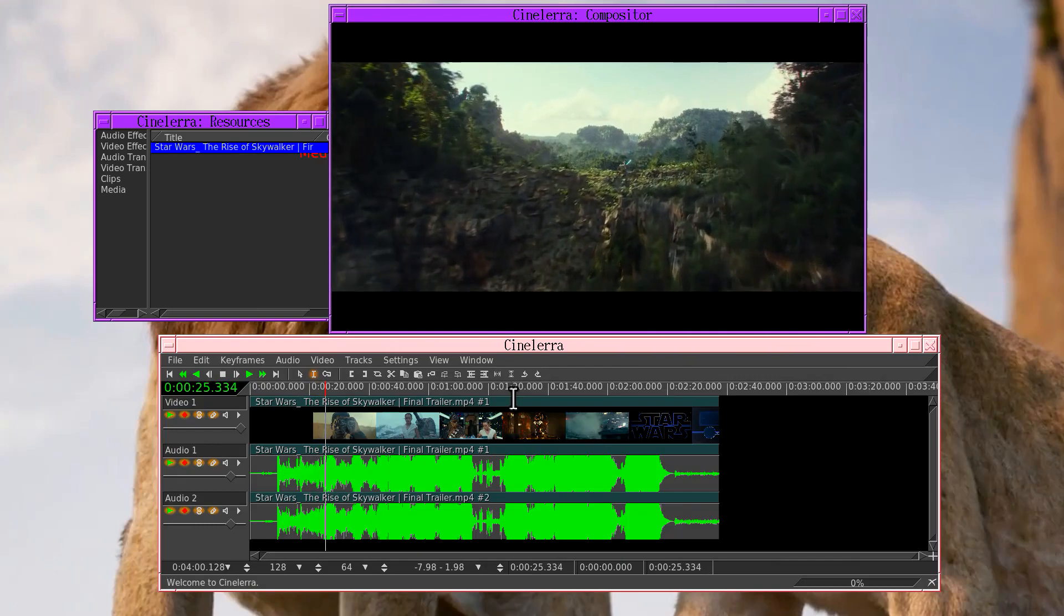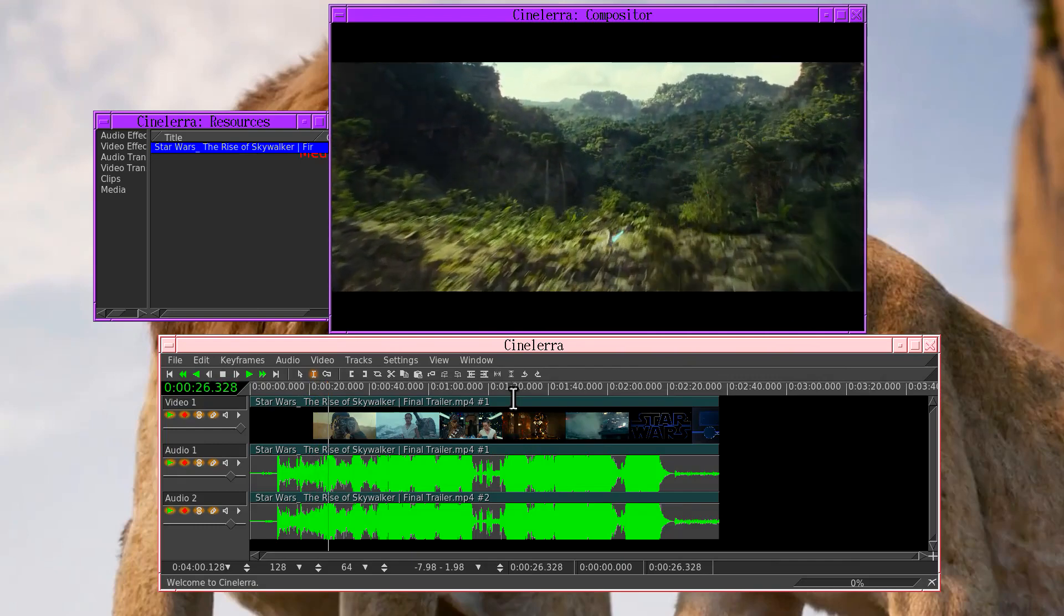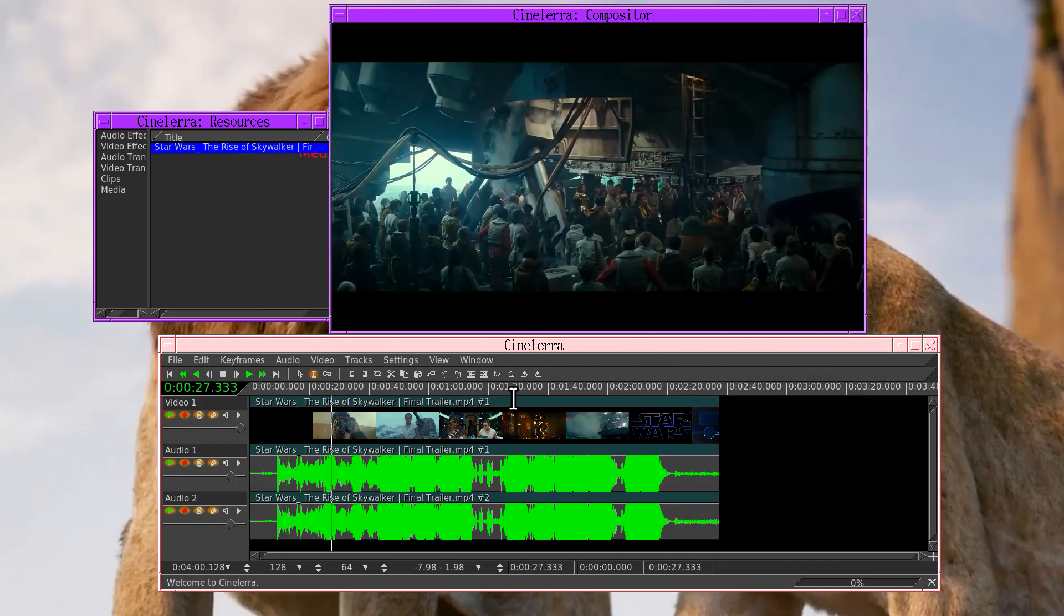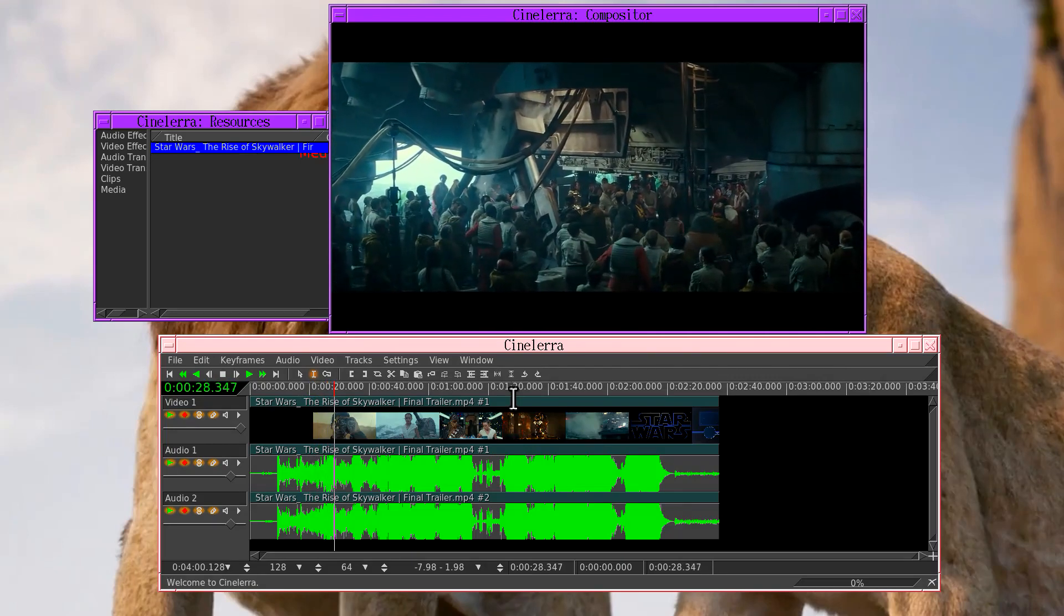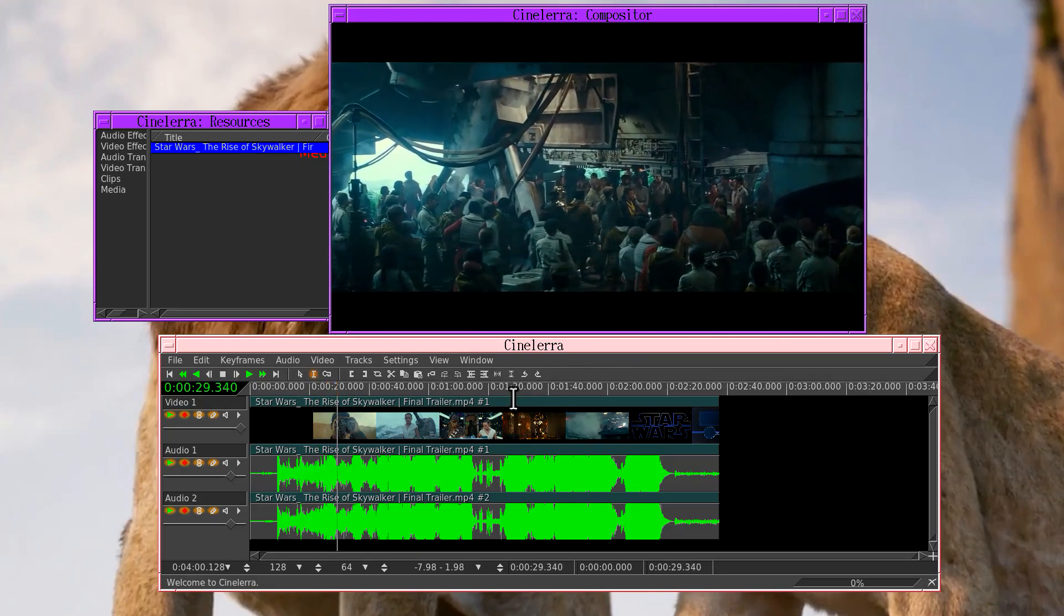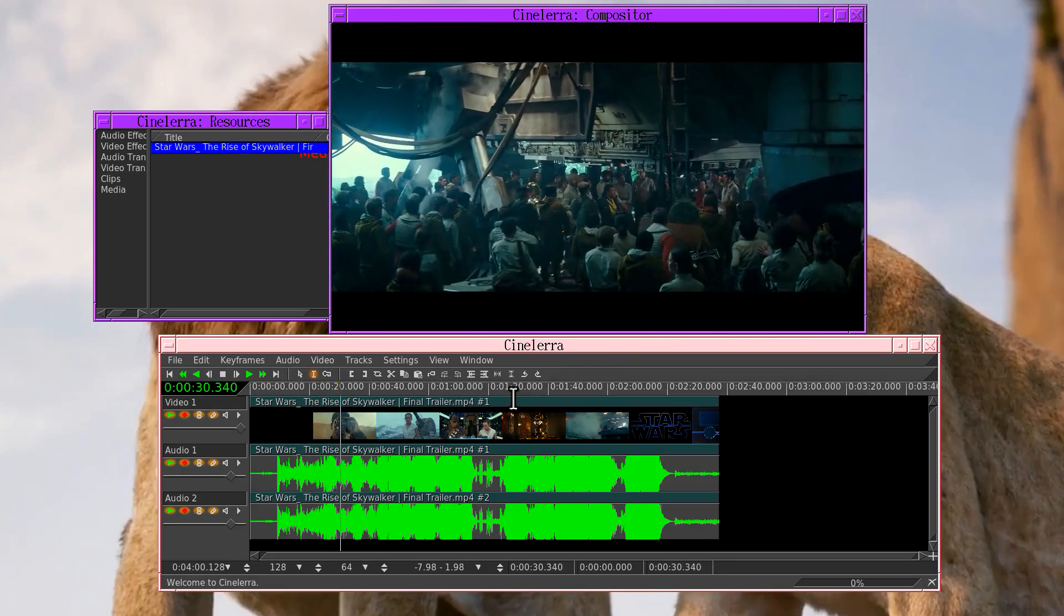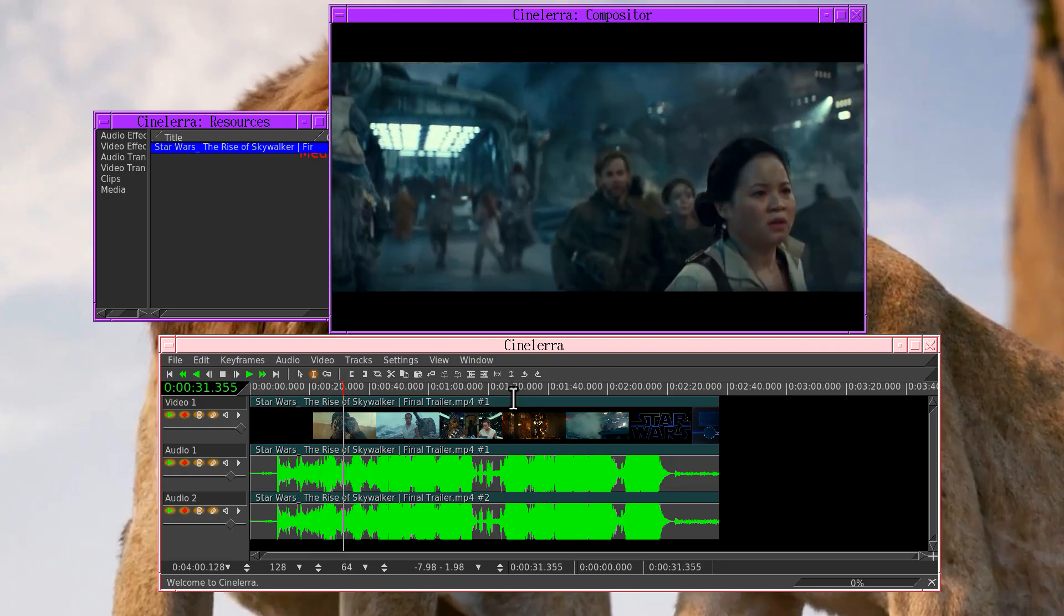The default for most programs when playing multimedia is for the audio and the video to be a certain amount out of sync.